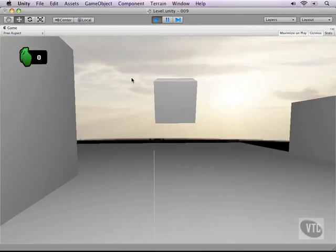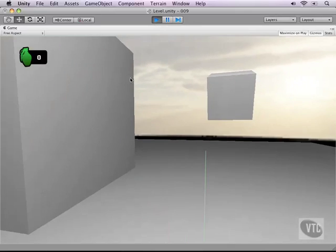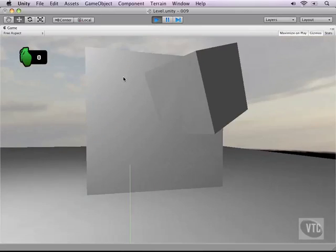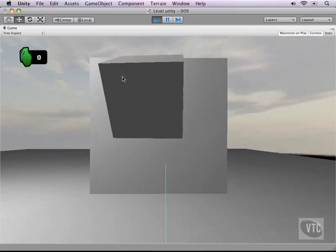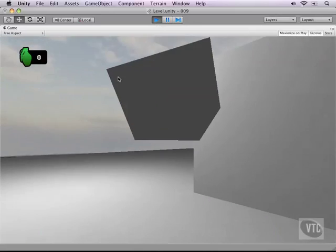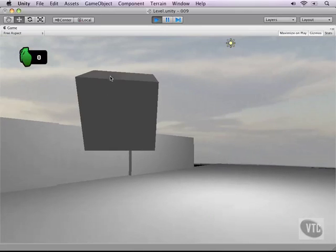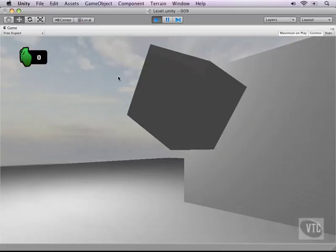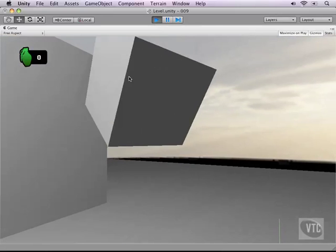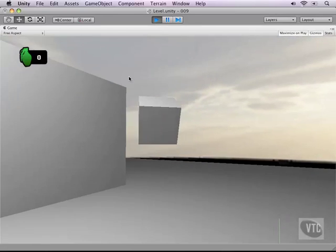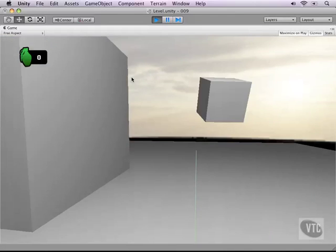And as you can see now, our cube is rotating quite slowly. Very nice. So it's trying to find us, but we could outrun it if we're fast.